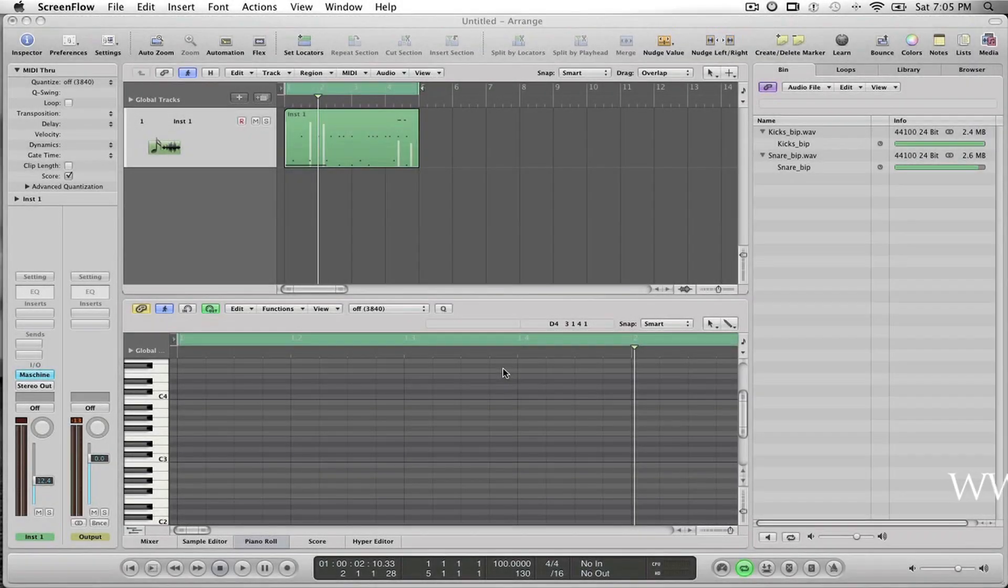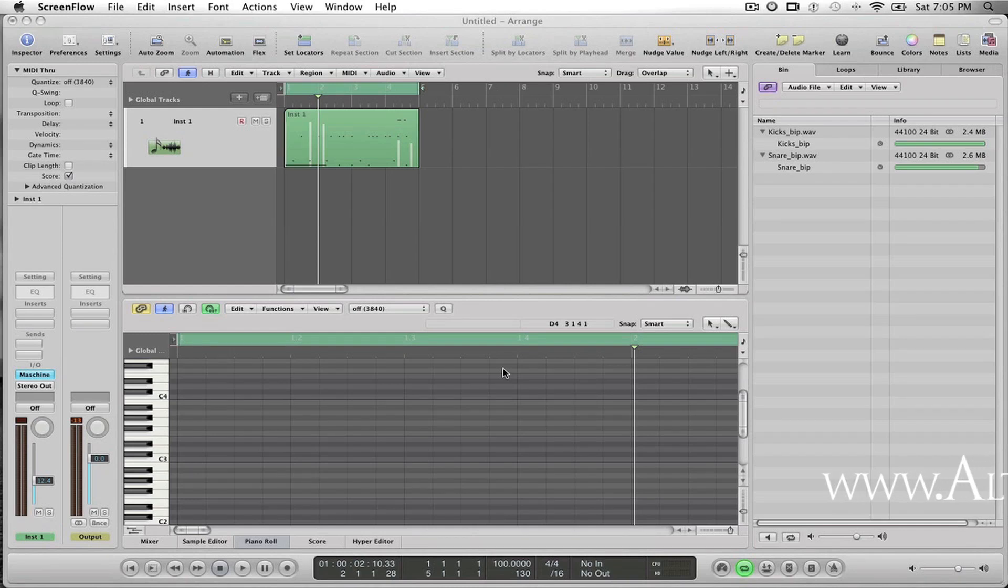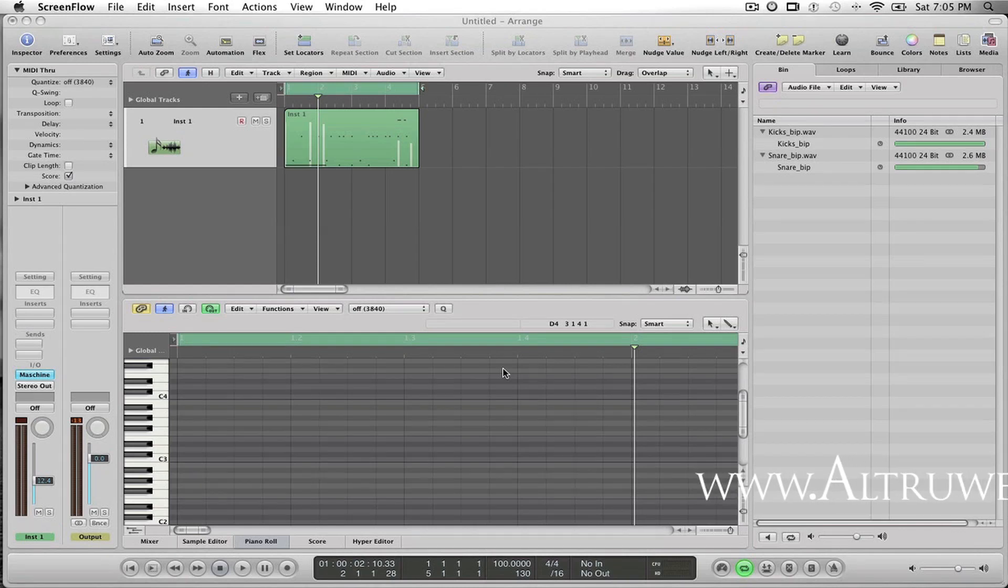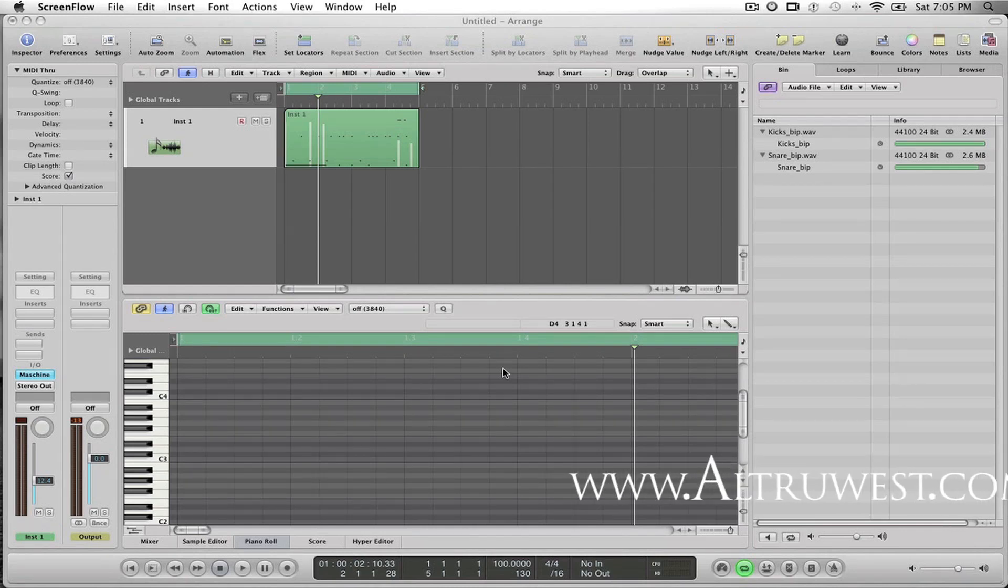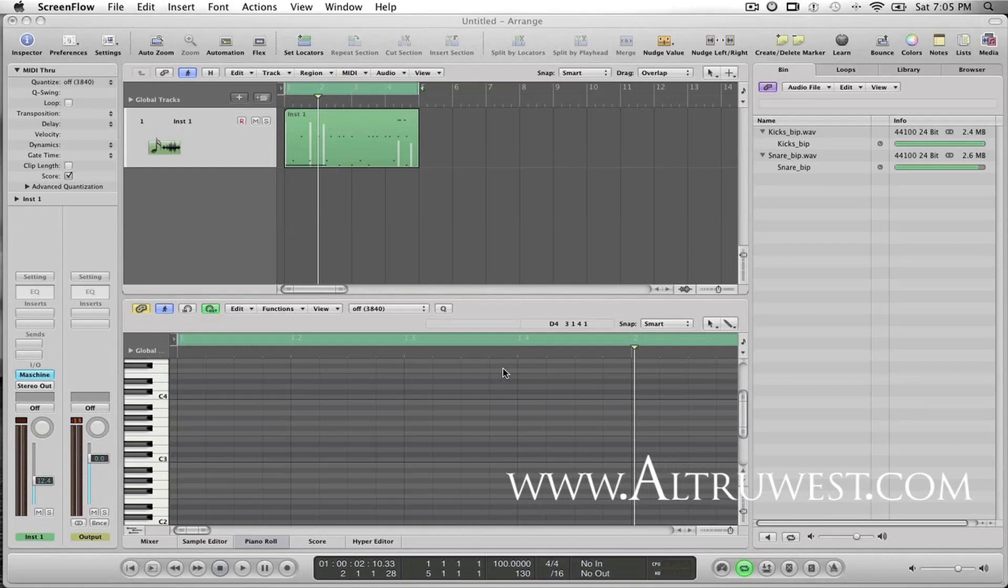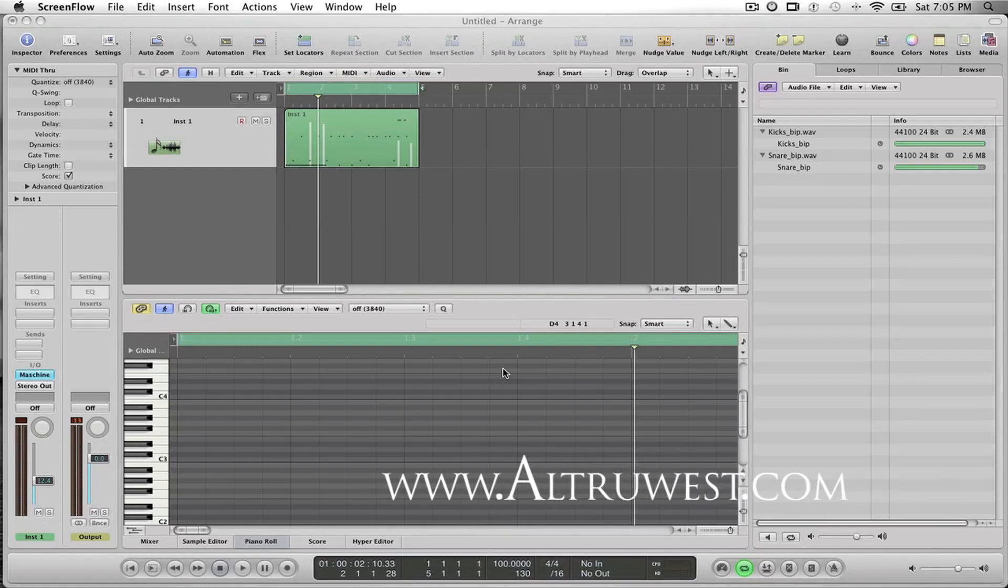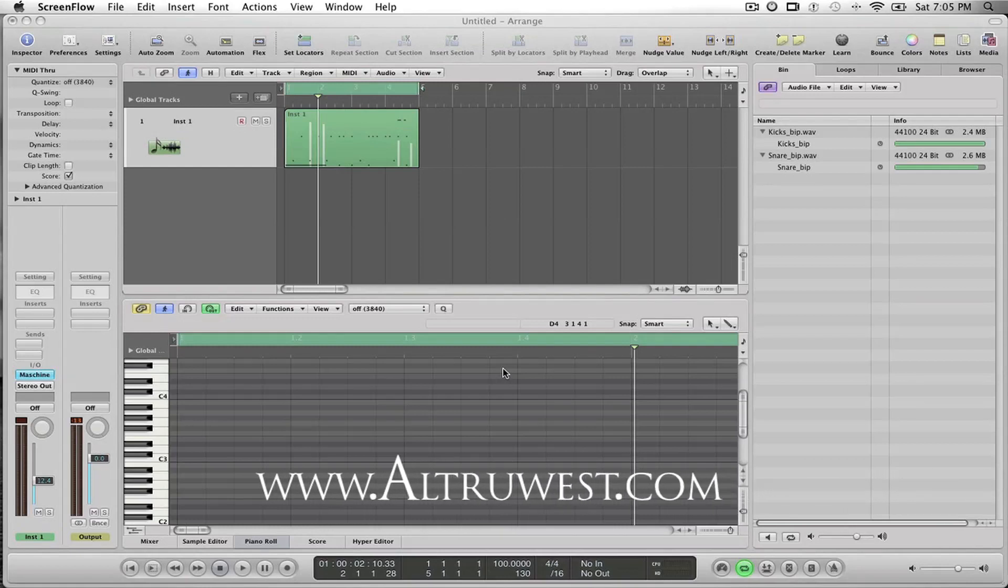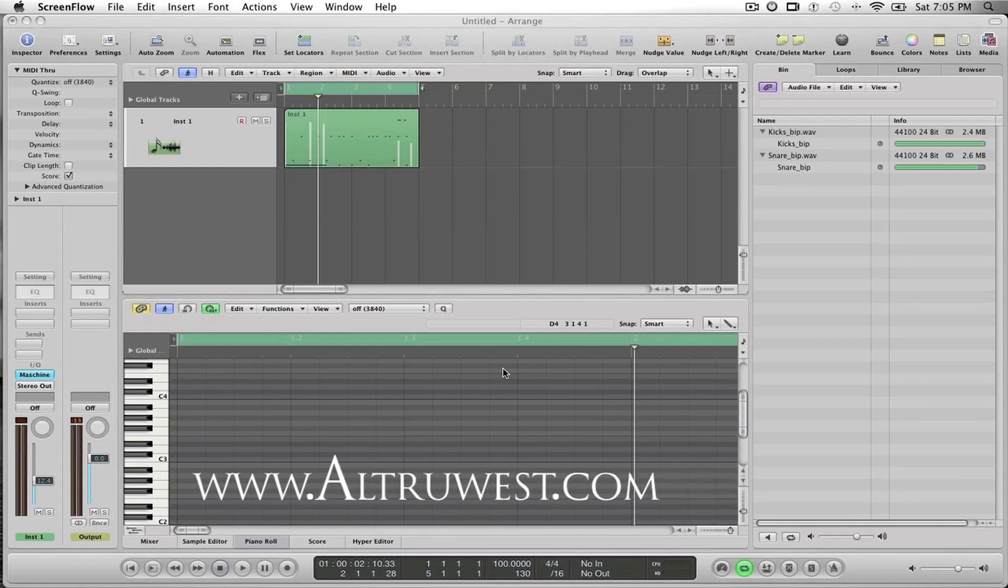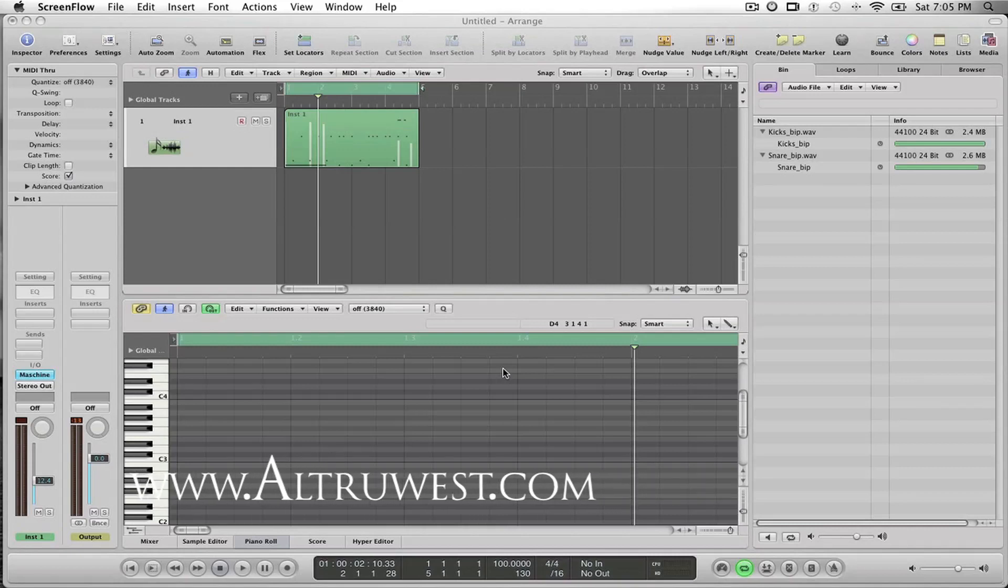What's going on everybody, it's Jay Myrax and I'm back with another video. This video is actually the one I said I would do concerning how I'm tracking out beats from Machine into Logic.